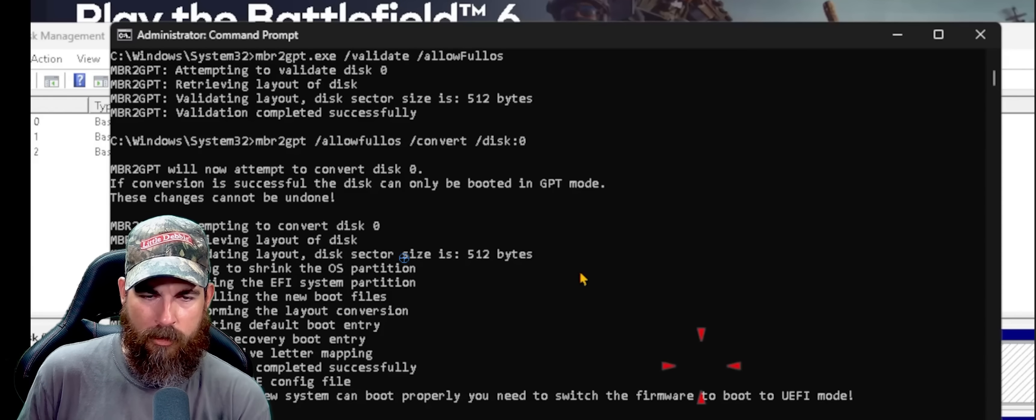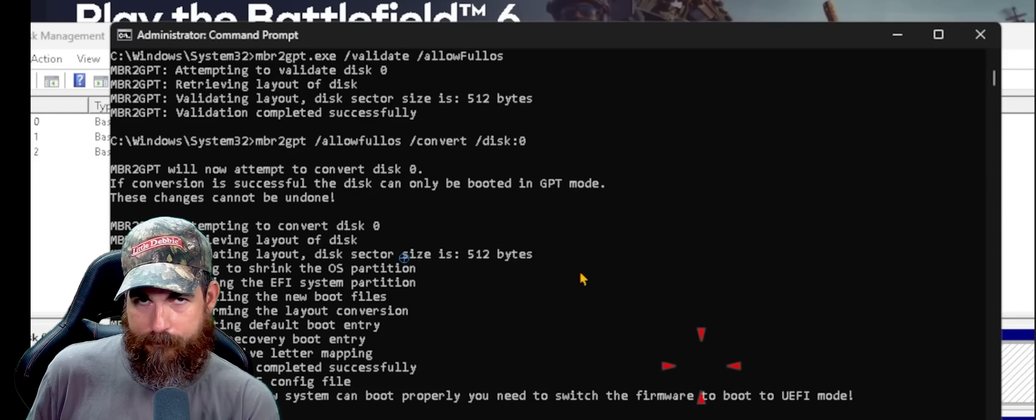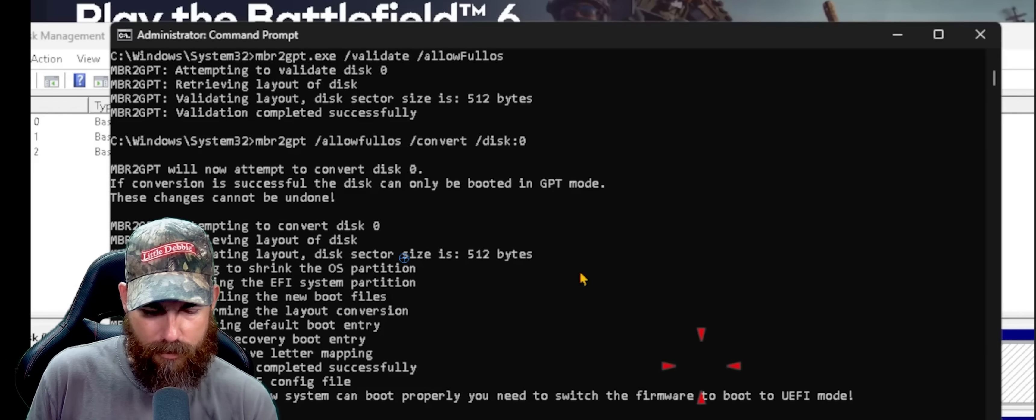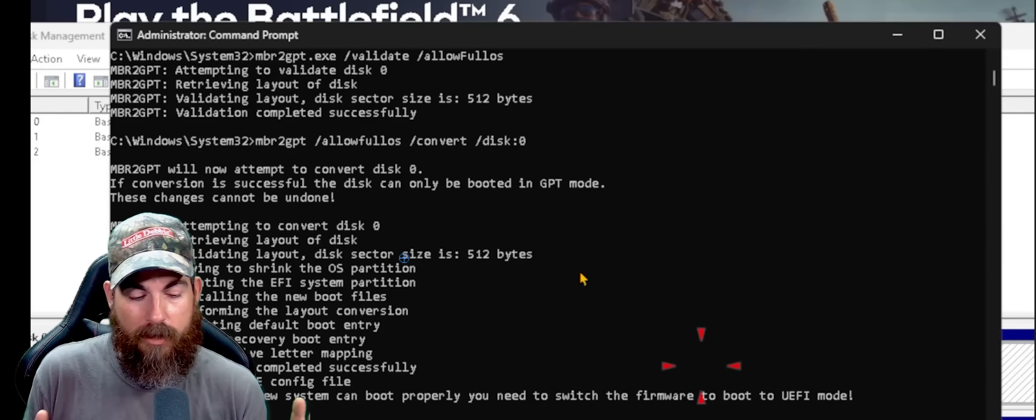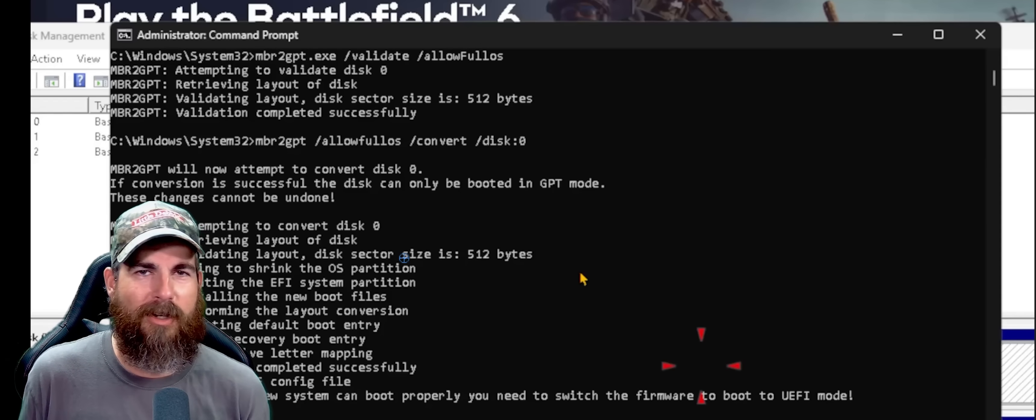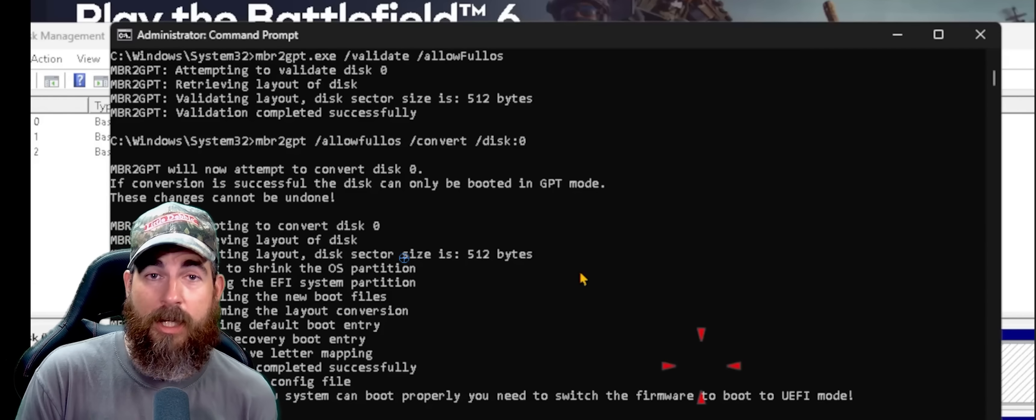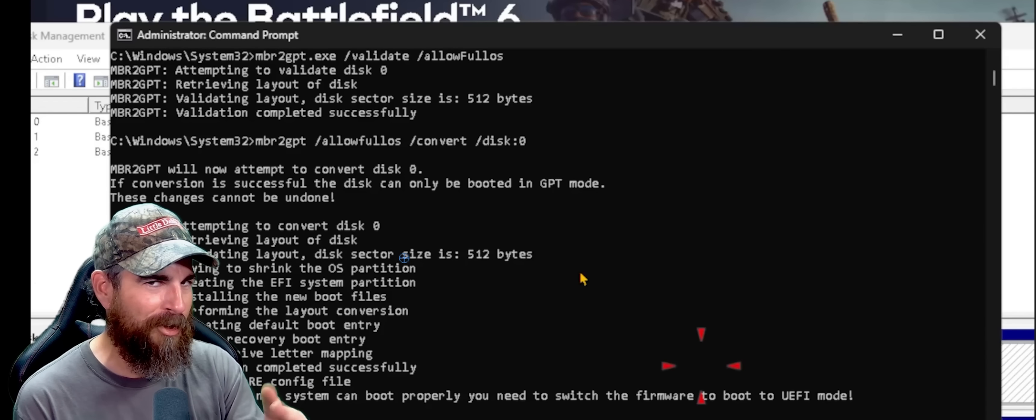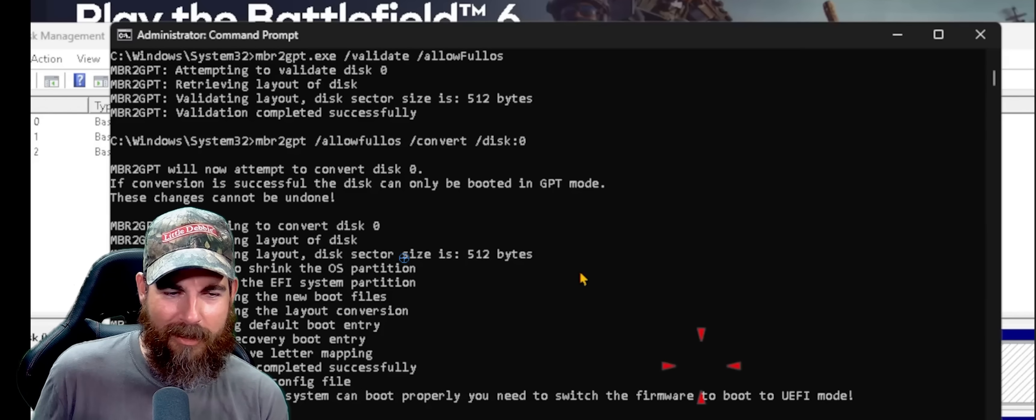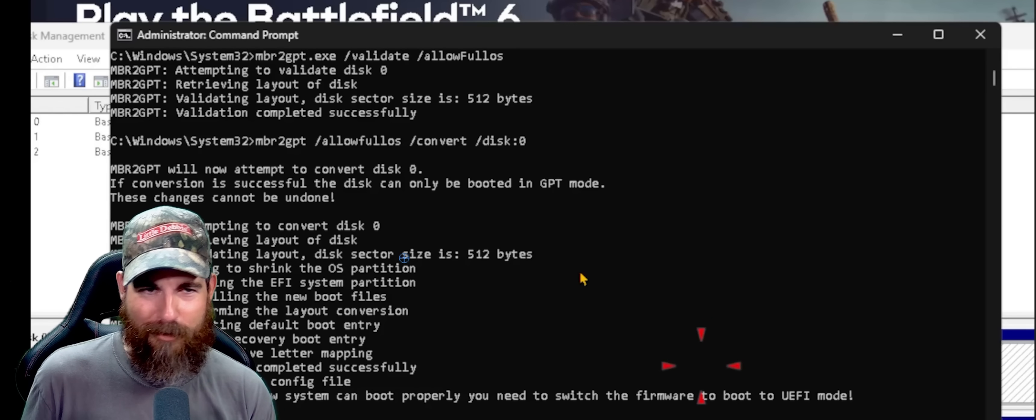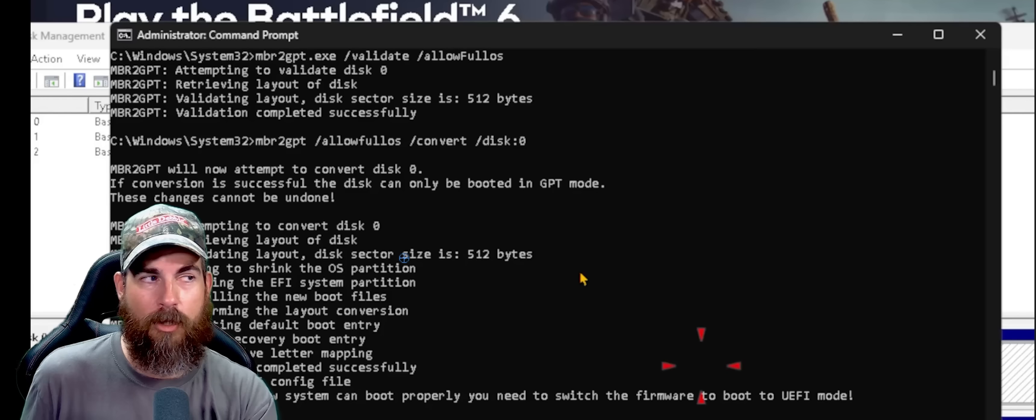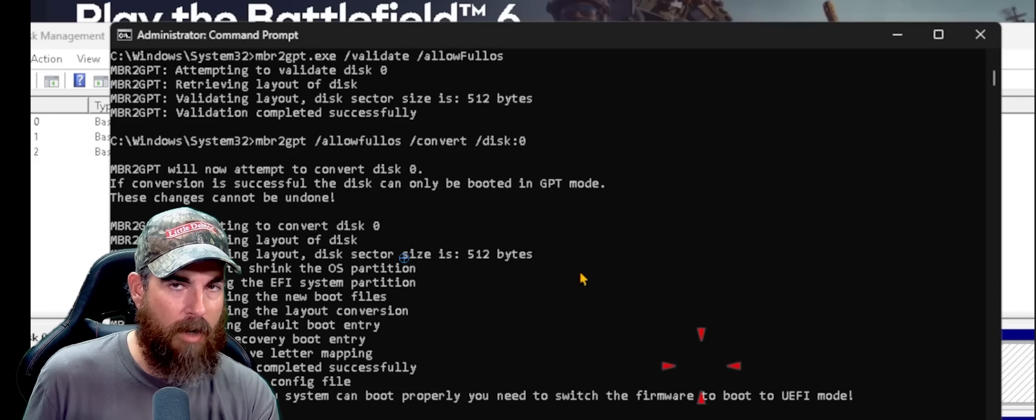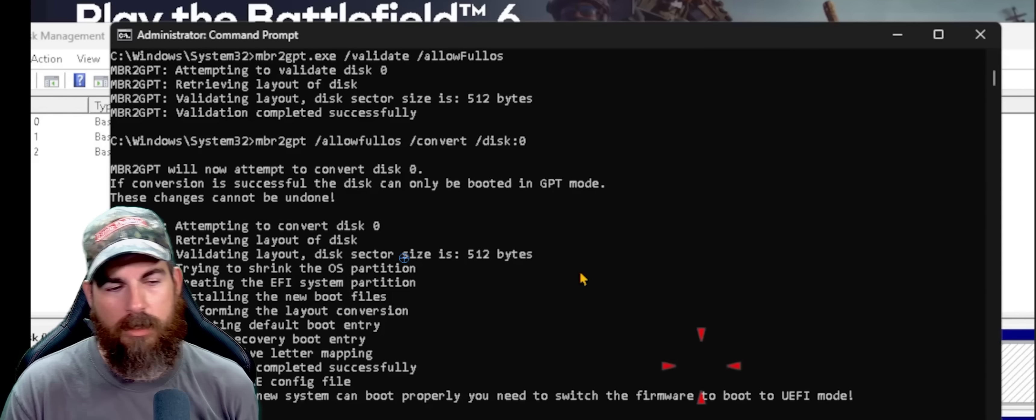Now it's very important to go into your BIOS. After you restart, so restart, hit delete or F12 or F11, F5, two, whatever it is to get into your BIOS. If you don't know how to do that, you should probably educate yourself with your particular manufacturer motherboard before you attempt to do this a little bit. And go in there and switch it from legacy, which you saw a minute ago, we were in legacy. We need to switch it over to the UEFI model, which we did. Hell yeah.